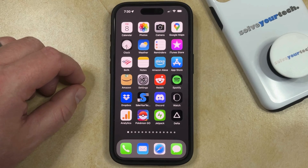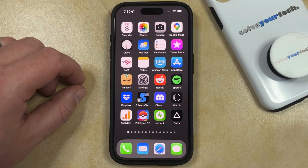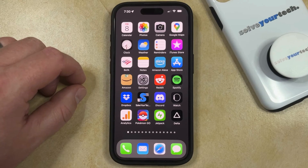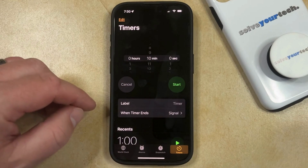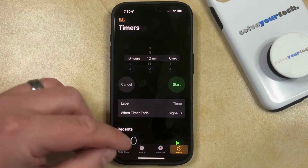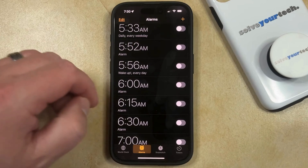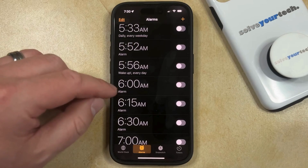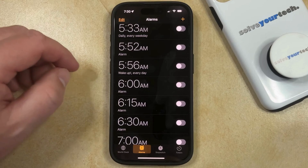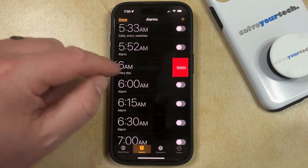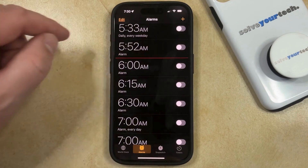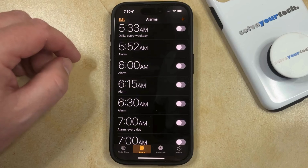If you have too many alarms in the Clock app on your iPhone, then you might decide to delete some of them. You can do this by opening the Clock app, then select the Alarms tab at the bottom of the screen, and find the alarm that you would like to delete. You can swipe to the left on it and tap the Delete button, and that alarm is going to be gone.